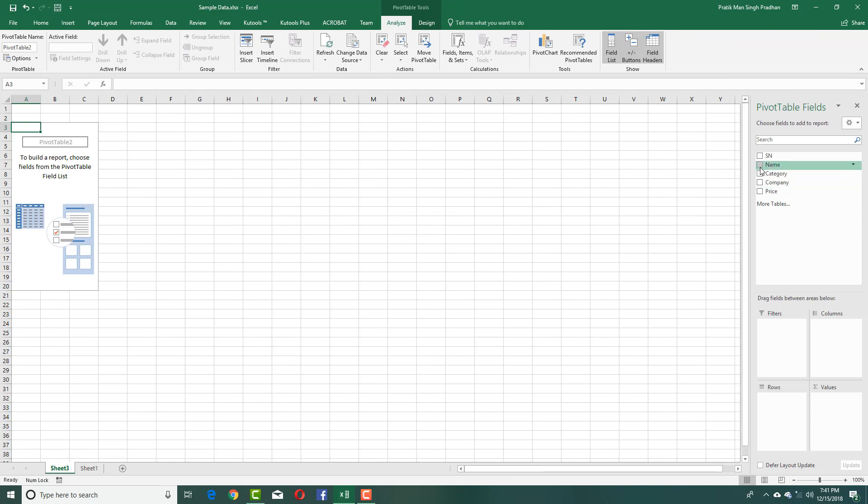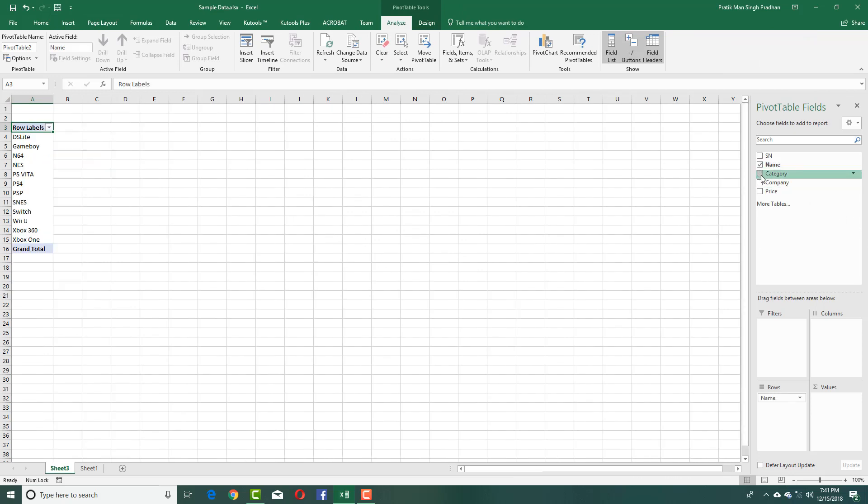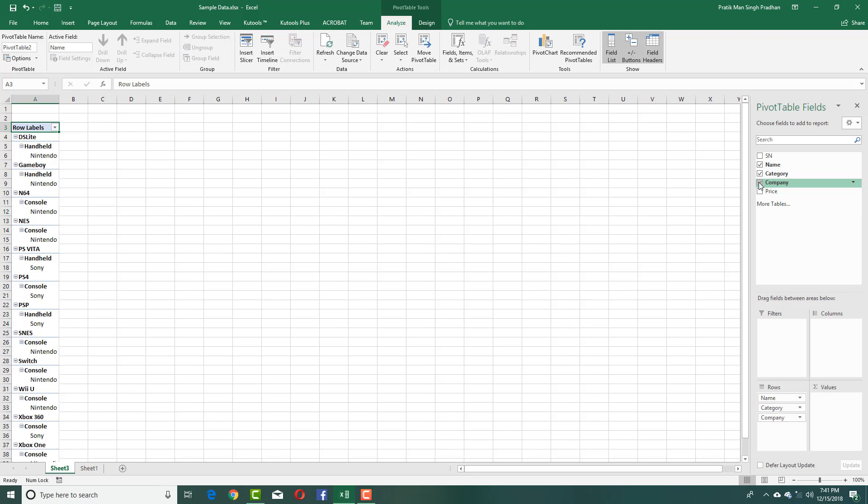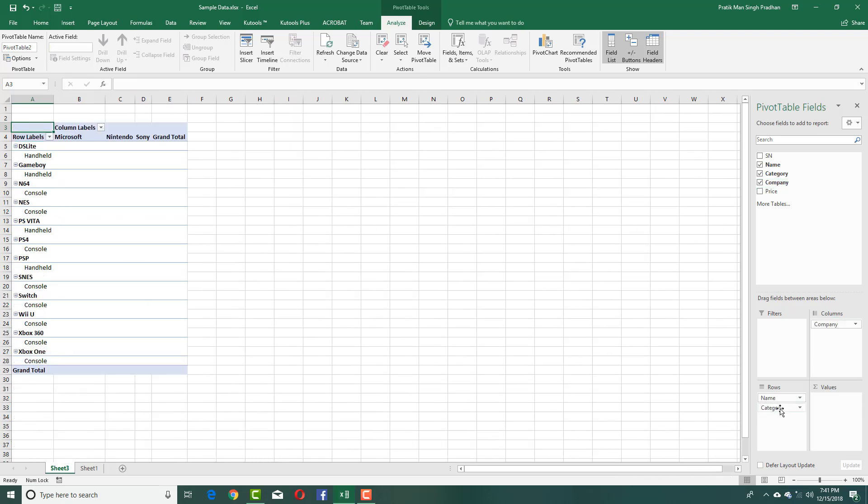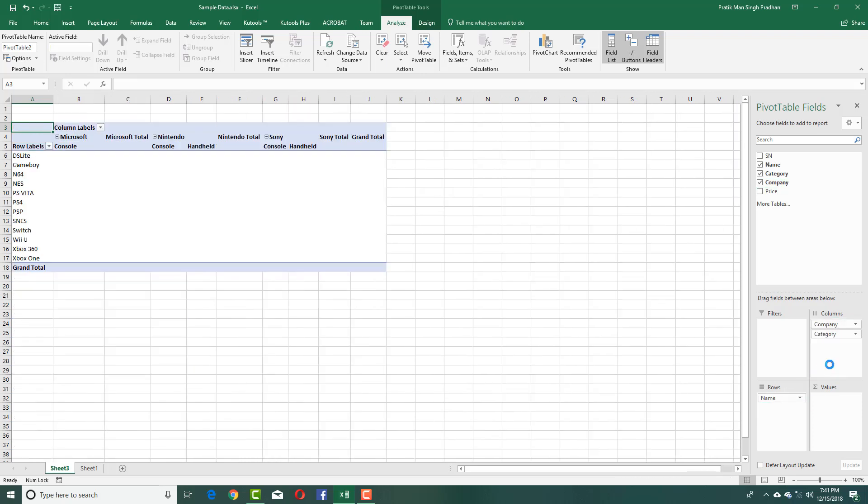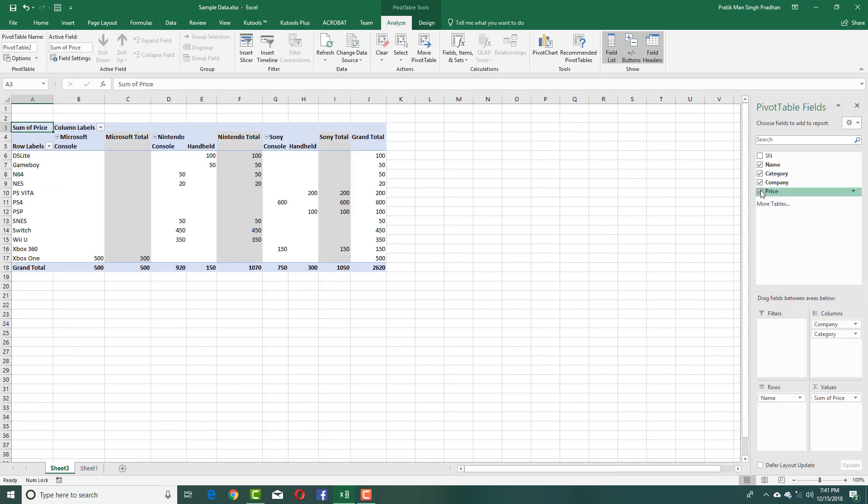So I'm going to enable the name of the console, the category and the company. Let's rearrange this. I want the company to be over here and the category. You can see that I got the data right here and I want to enable the price. So I enable the price.